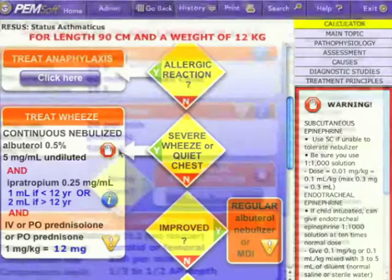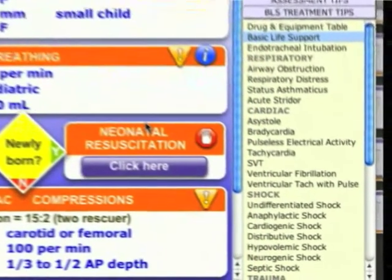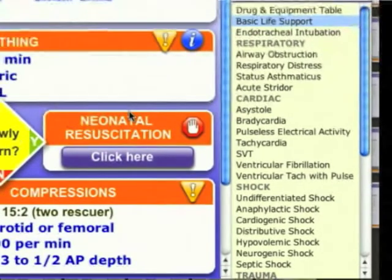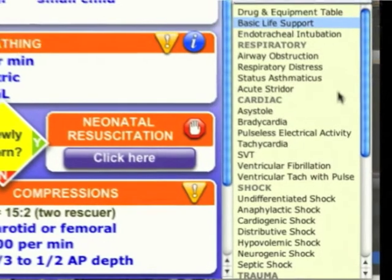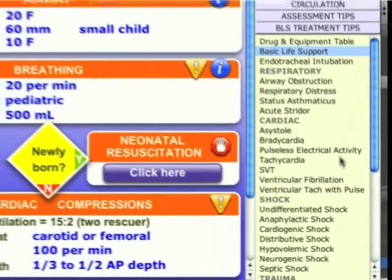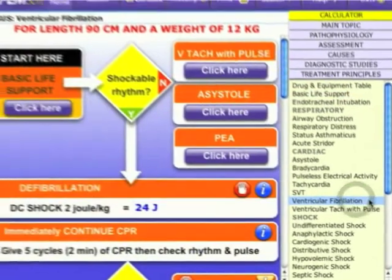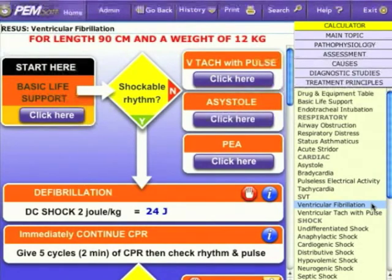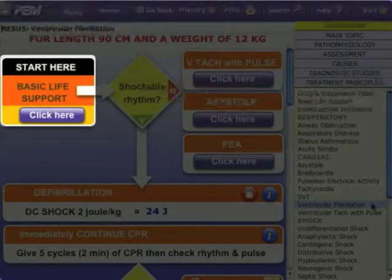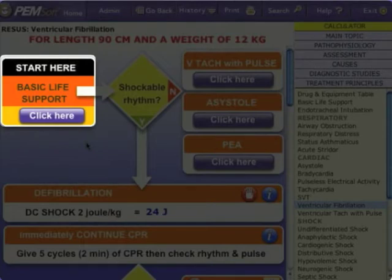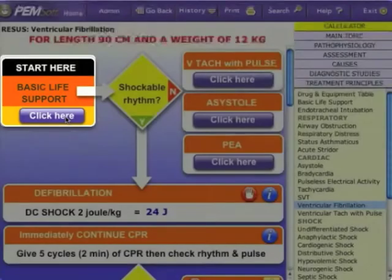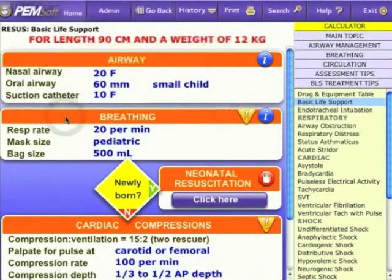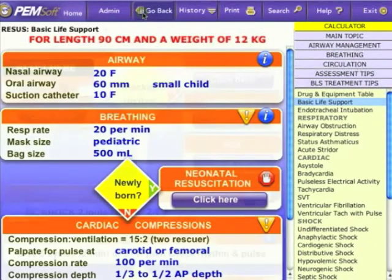Because patients may actually progress from one critical condition to another, you can similarly move easily within the list of resuscitation protocols by clicking on a different topic in the bottom right column. In this case, let's say the child went into ventricular fibrillation. Select this topic. This new algorithm starts at basic life support. The purple Click Here button allows you to review the basic airway, breathing, and circulation maneuvers and equipment indicated.